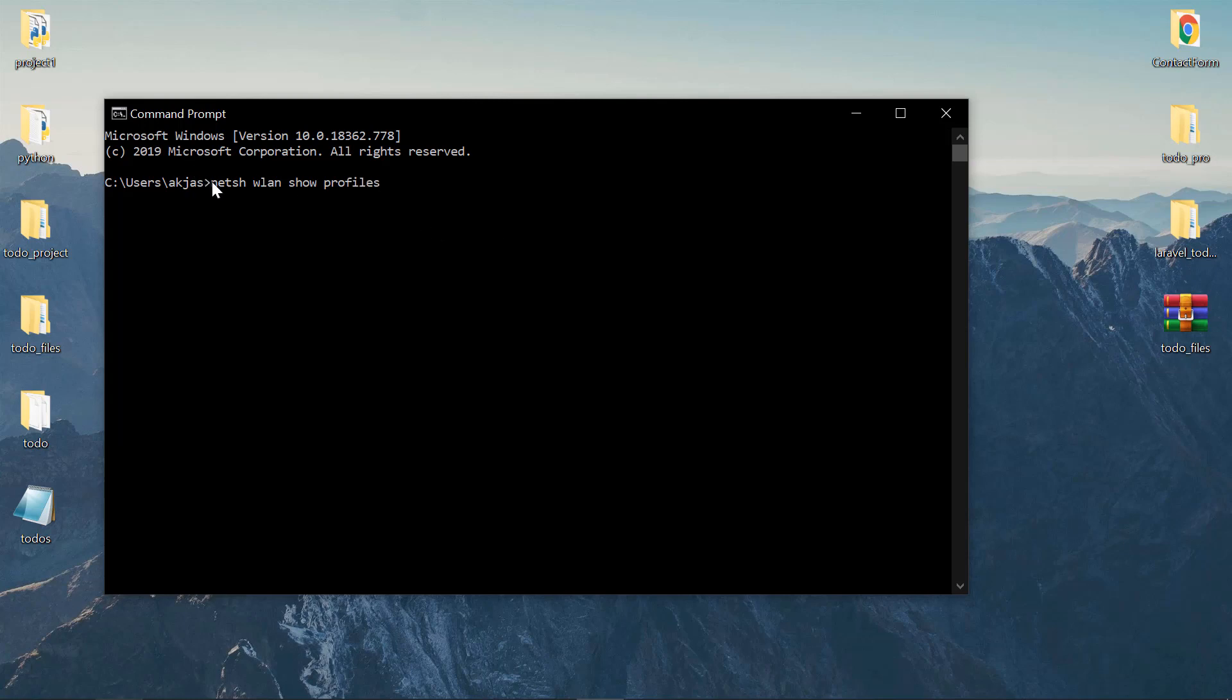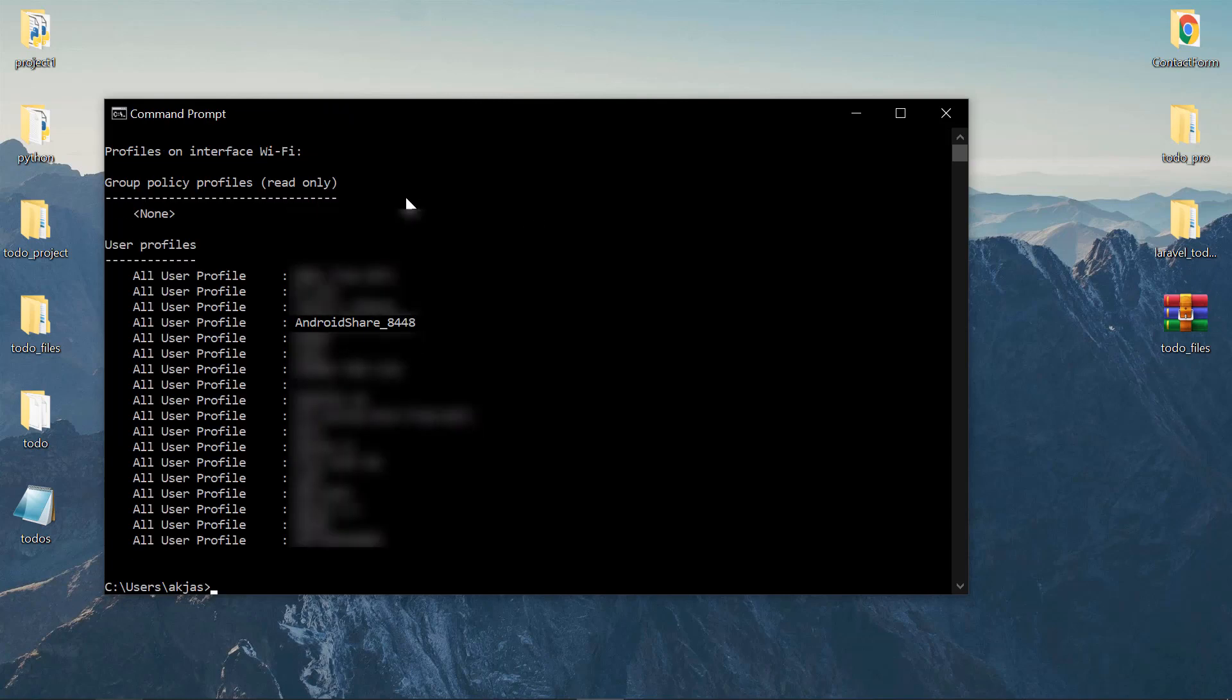You can just copy and paste it—the command is netsh wlan show profile. Click enter and it will show you all of the available or connected networks on your PC as a list. Now, if you want to see the password of a specific network, all you have to do is...